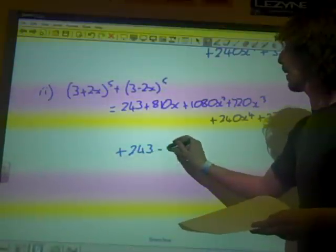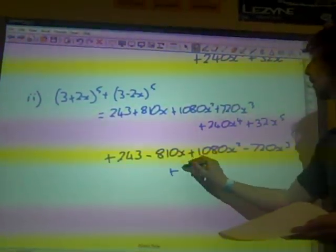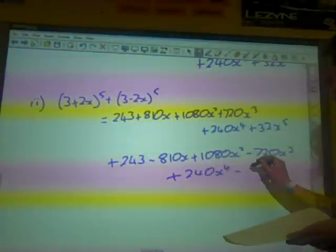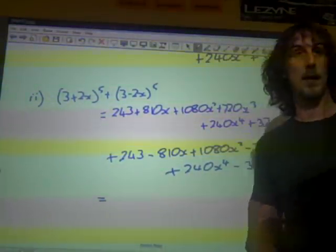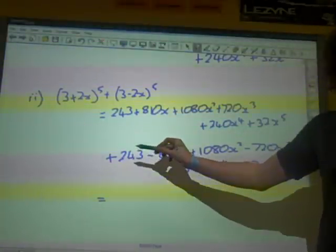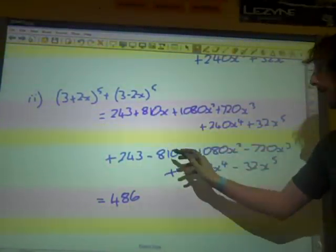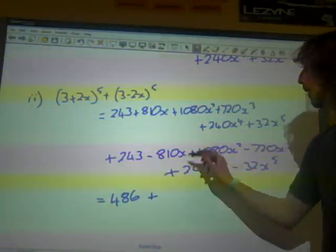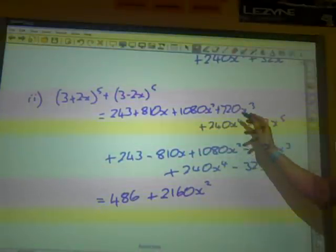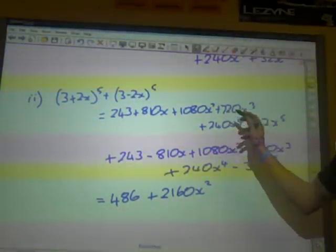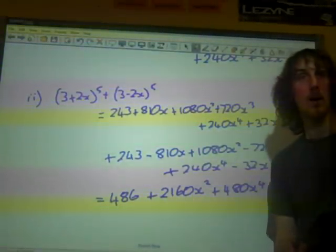So we have 243 minus 810x plus 1080x^2 minus 720x^3 plus 240x^4 minus 32x^5. Carefully collecting like terms: we get 243 and another 243, so that's 486. The 810x terms cancel out. We get two lots of 1080x^2, giving 2160x^2. The 720x^3 cancels out. We get two lots of 240x^4, giving 480x^4. And the 32x^5 cancels out. So that's what we end up with.